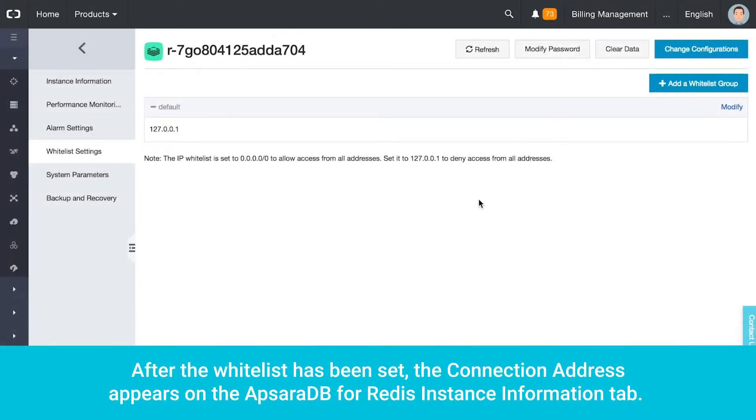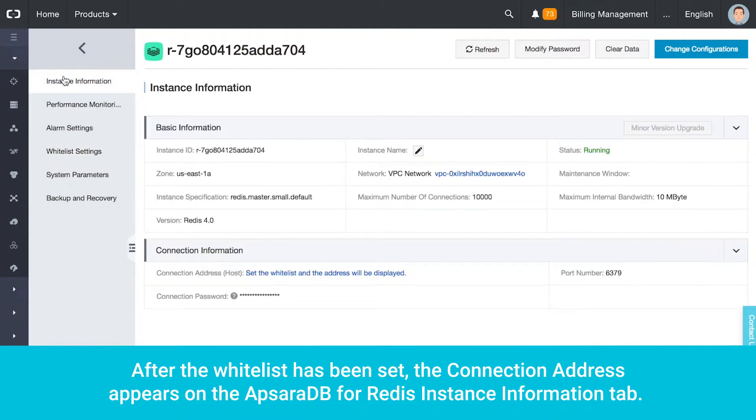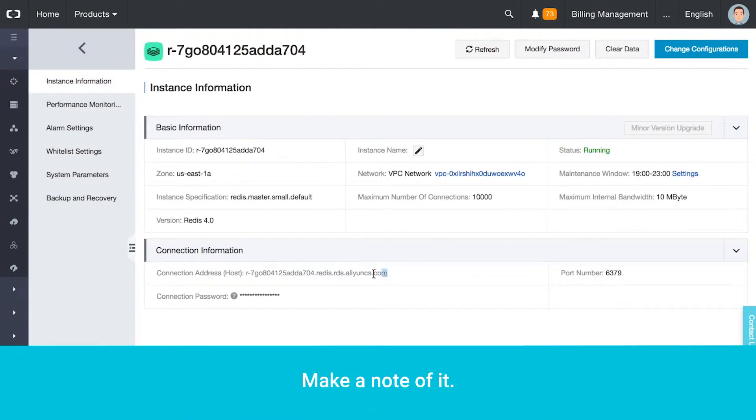After the whitelist has been set, the connection address appears on the Apsara DB for Redis instance information tab. Make a note of it.